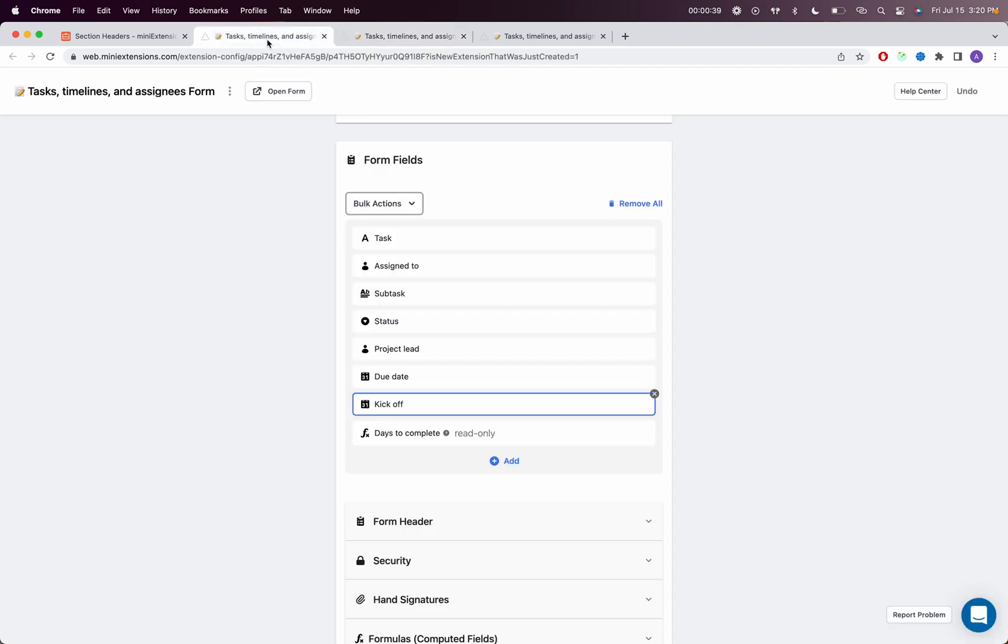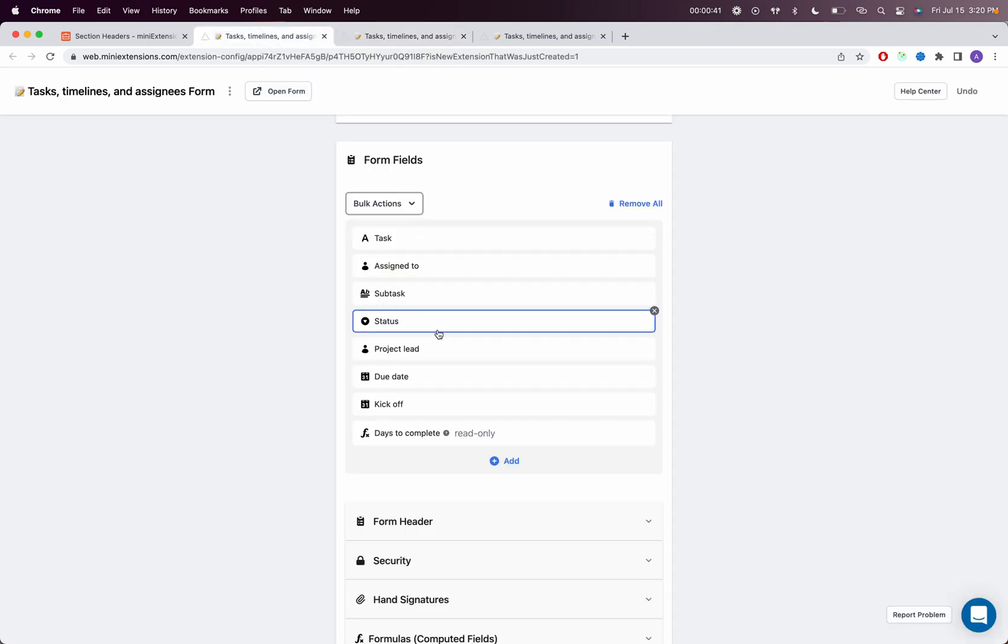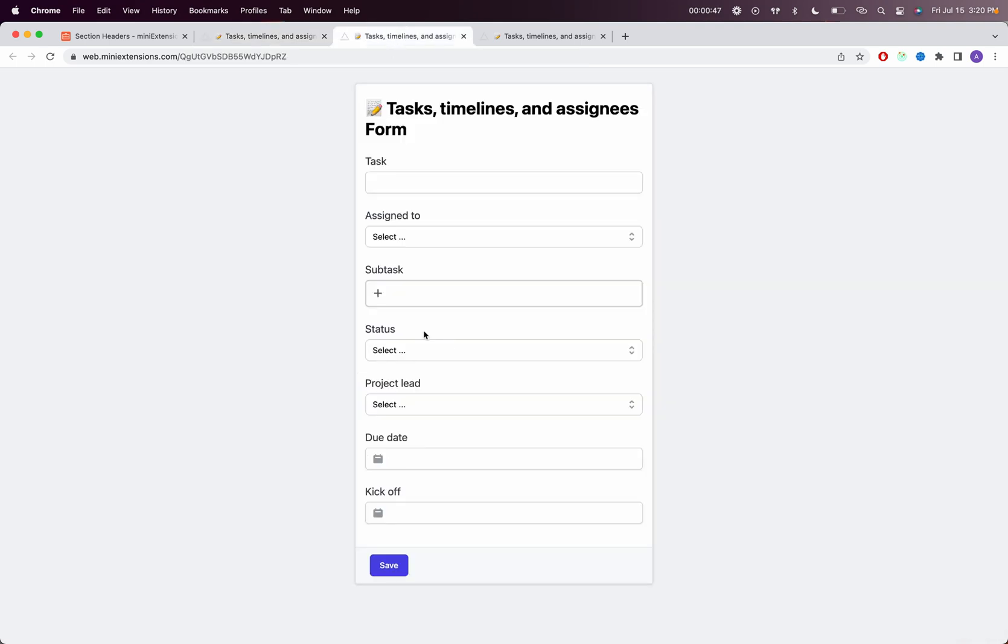To do that, go to your extension settings and start on the field that you want the section to begin on. In my case, I want my Task Details section to include those three, so the first field there is Subtask.